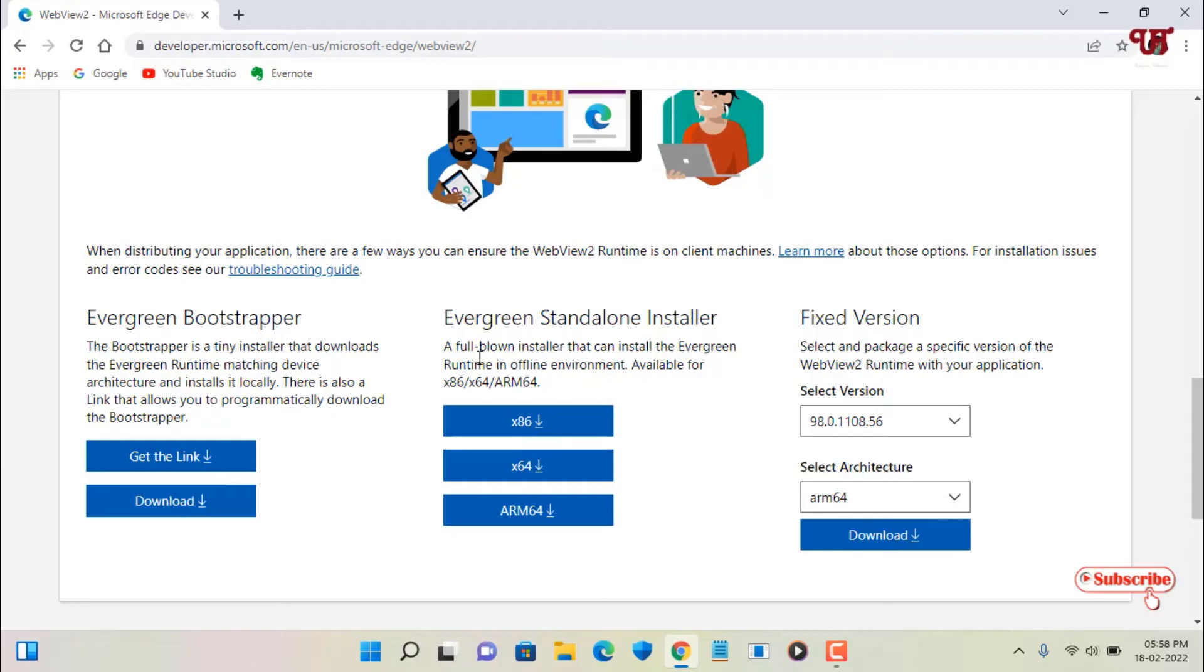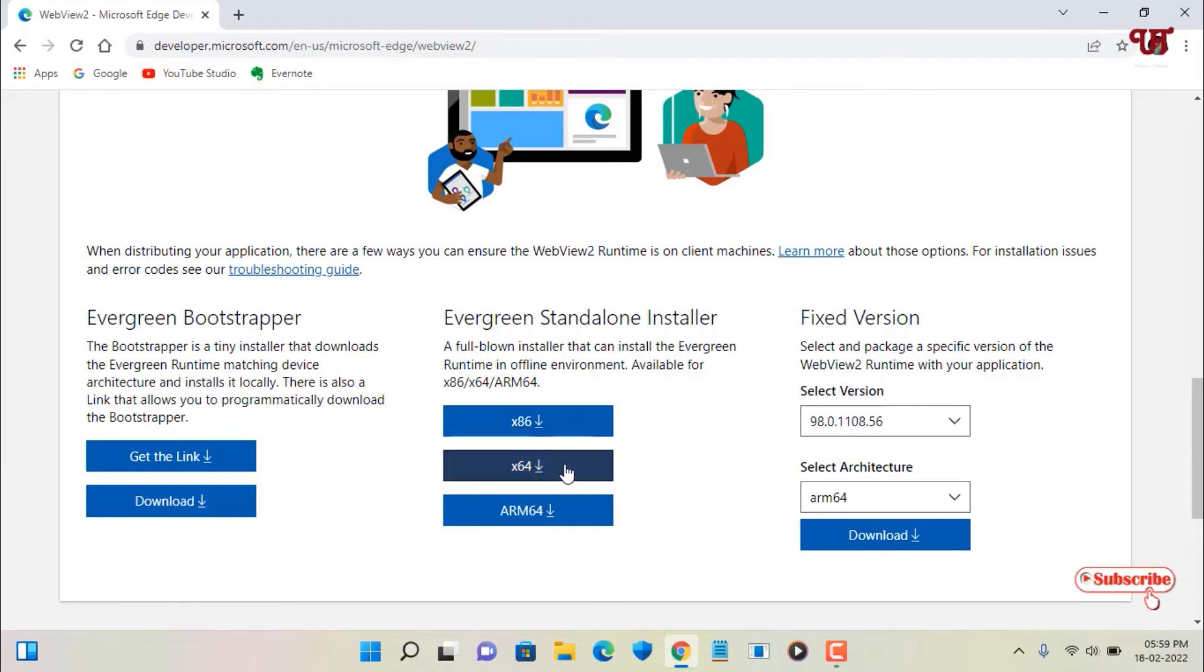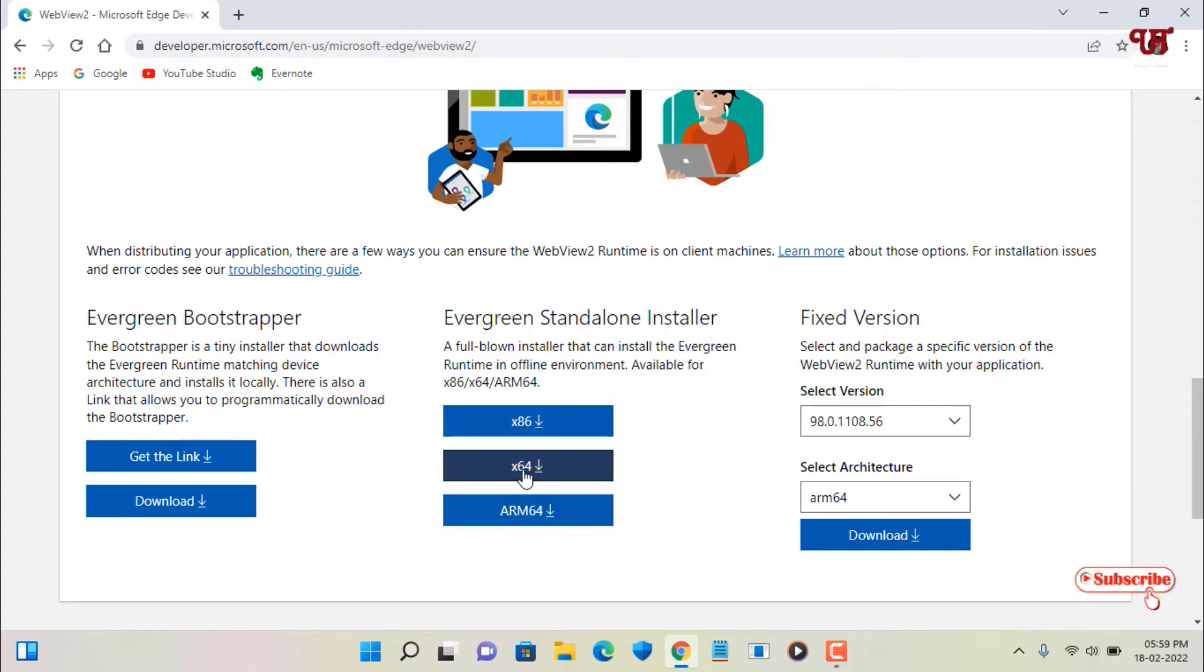Depending upon what type of operating system you're using - if you're using a 32-bit then you can download this x86, and if you are using a 64-bit then you can download this x64, and if you're using an ARM 64 processor then you can download for your ARM computers. Right now I'm using a 64-bit operating system so I will be selecting this.